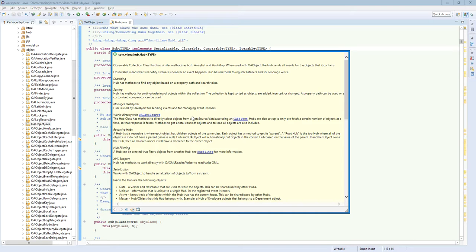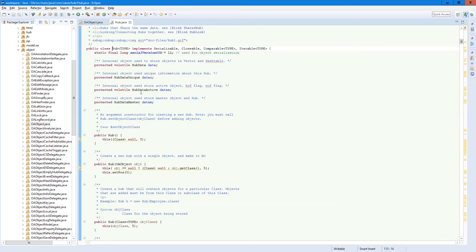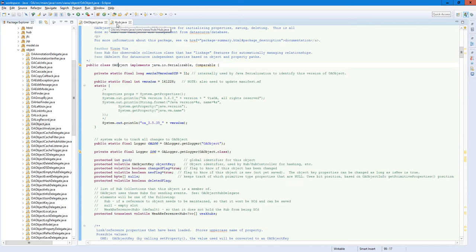One of the issues with using observable, given the power behind it as far as application and automation, is that there's usually a lot of overhead. Within OA Object and the Hub,